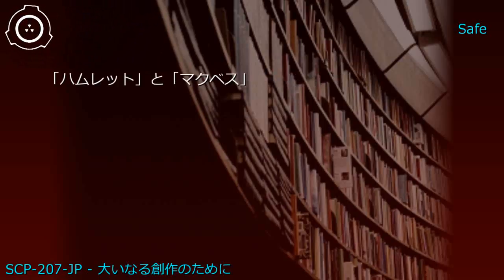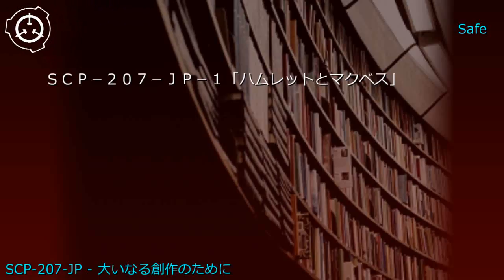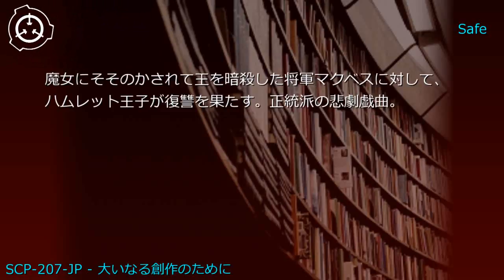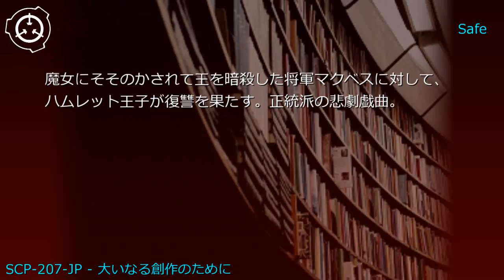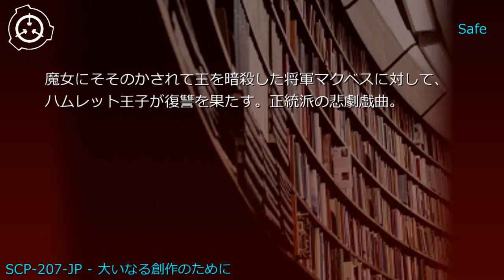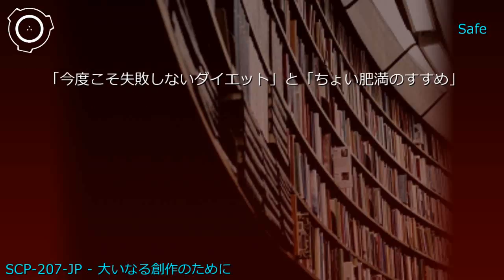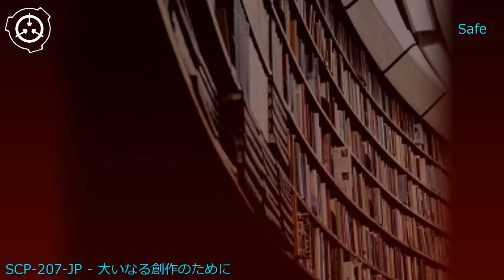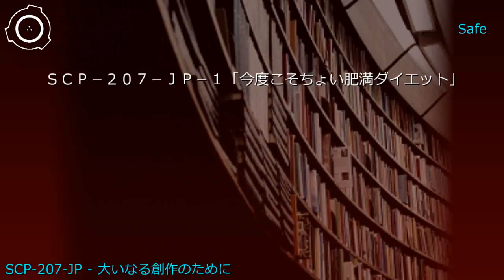Upper shelf: Hamlet and Macbeth. Generated SCP-207-JP1: A tragedy where Prince Hamlet takes revenge against General Macbeth, who was manipulated by witches to assassinate the king. Upper shelf: Diet book and obesity guide. Generated SCP-207-JP1: Contains incorrect weight loss methods; a researcher who tested it gained 2kg.